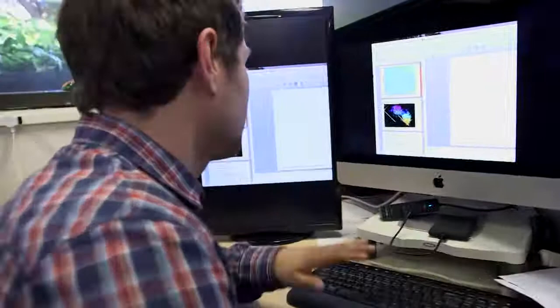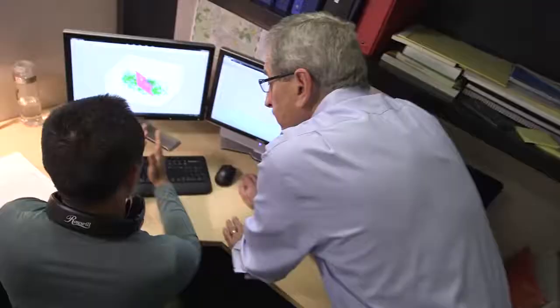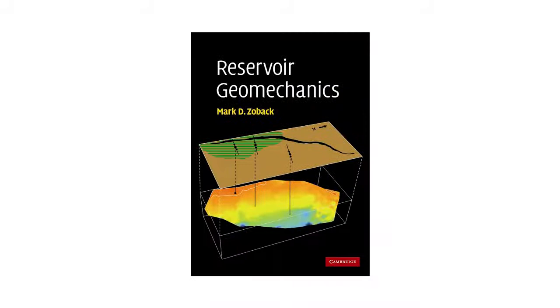Unit 20 addresses the topic of triggered seismicity associated with wastewater injection and rarely during hydraulic fracturing. Each week two new units will be made available online. By the end of the course all 20 units will be available. The reason for releasing the units gradually is to make sure each of you develops the fundamental knowledge you will need to understand the applications to geomechanics in the real-world examples discussed in the second half of the class. A PDF of the slides that I use in each unit will be made available online.